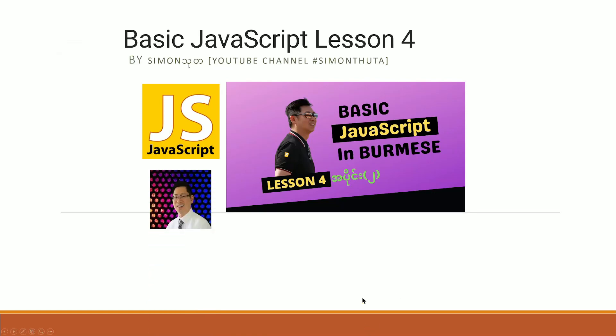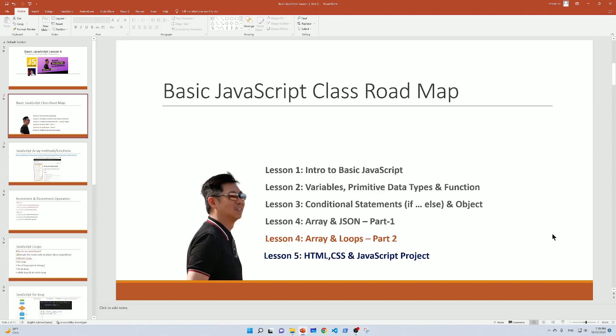This is Basic JavaScript Lesson 4, Part 2. This is the roadmap review. Lesson 4 Part 1 already covered JSON objects and JSON format. This lesson covers arrays, coding, and JavaScript loops, including a project you can use.